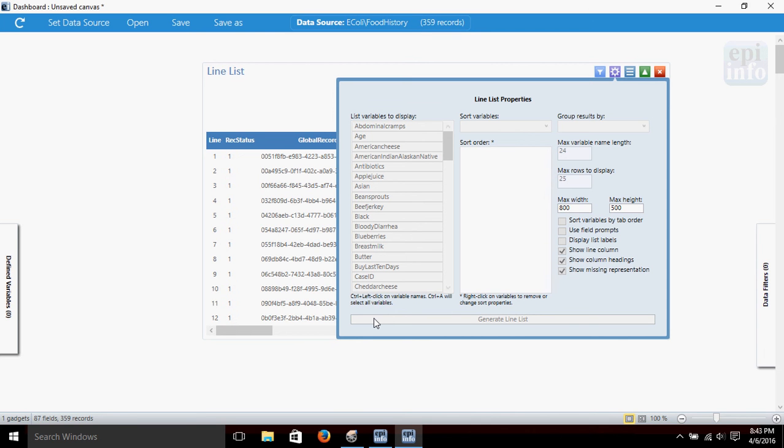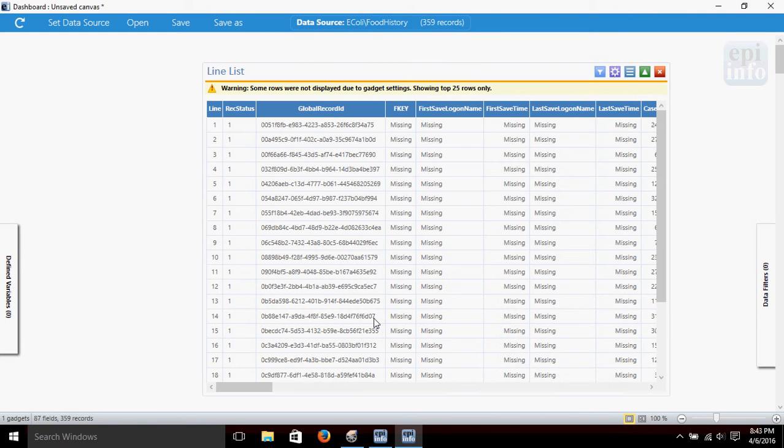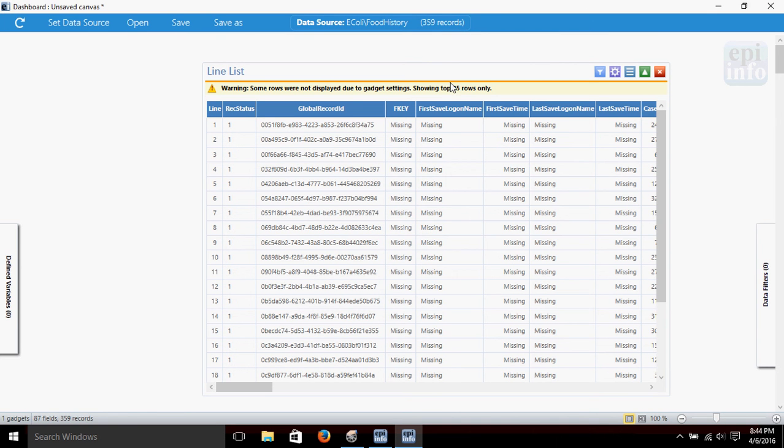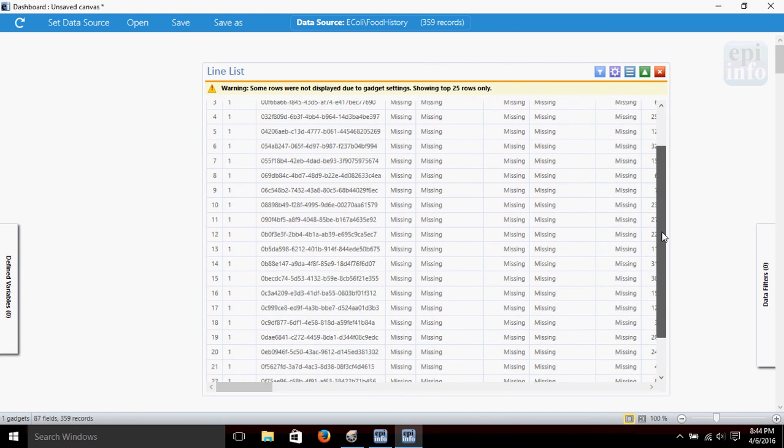Okay. Up at the top we've got this little warning—it didn't display all 359 rows because we told it to only display 25. It's just reminding us of that. You can scroll down to see...